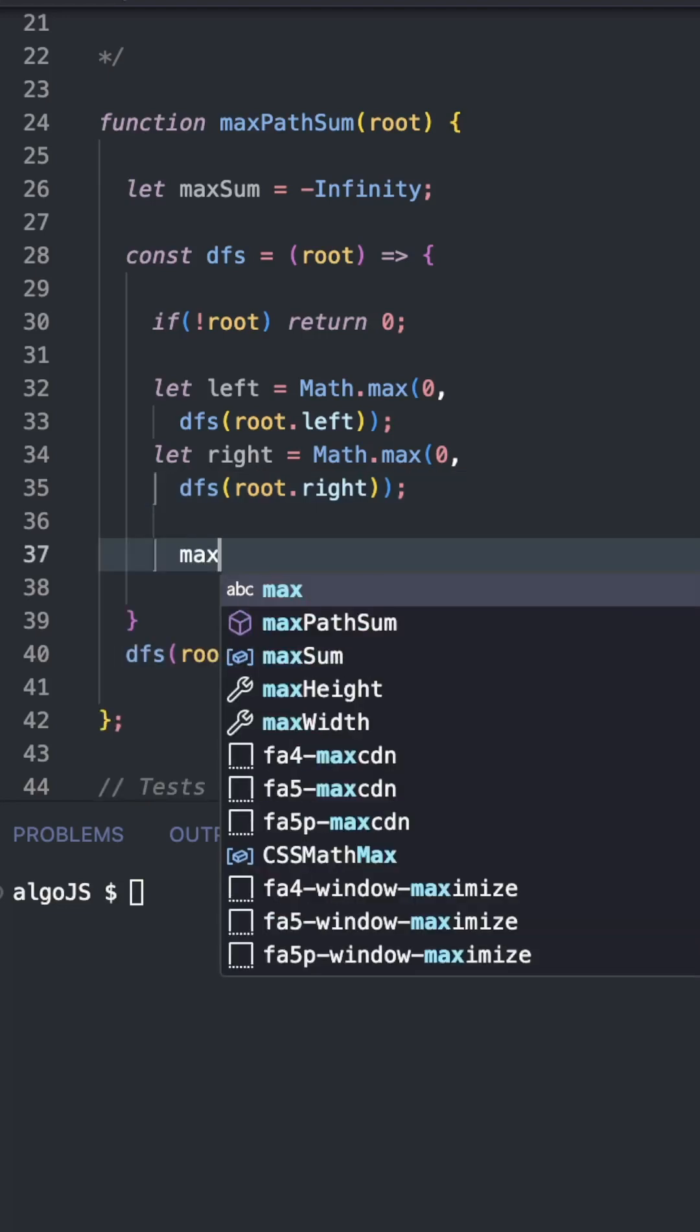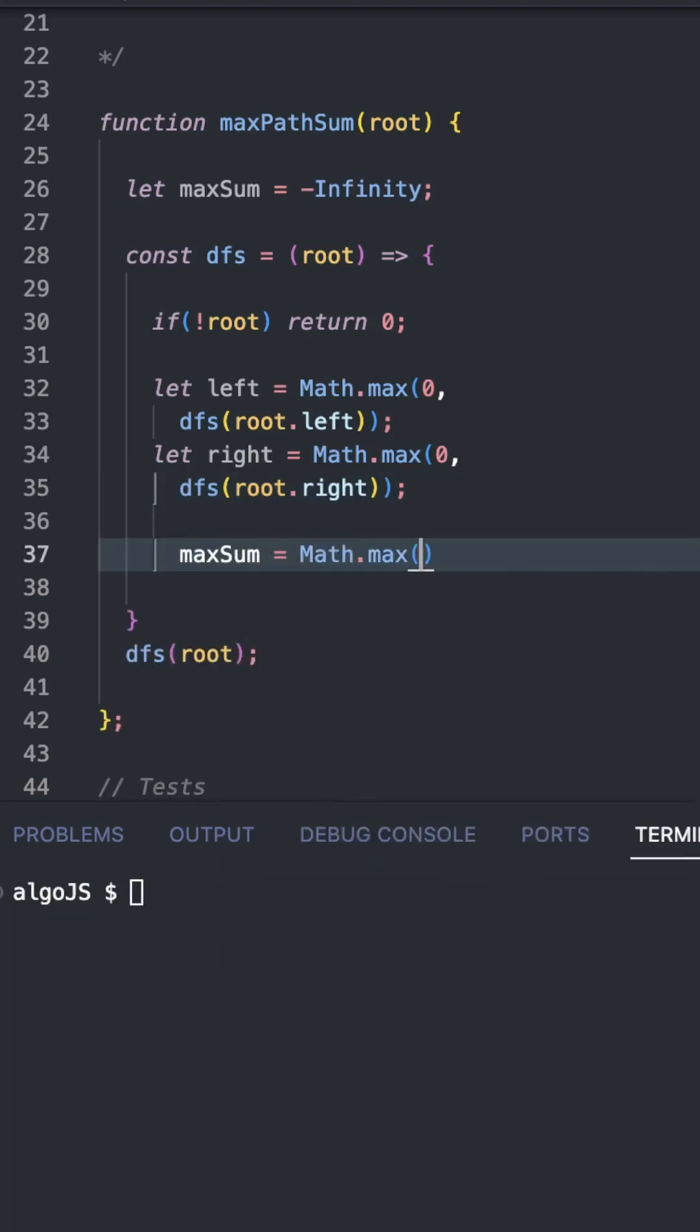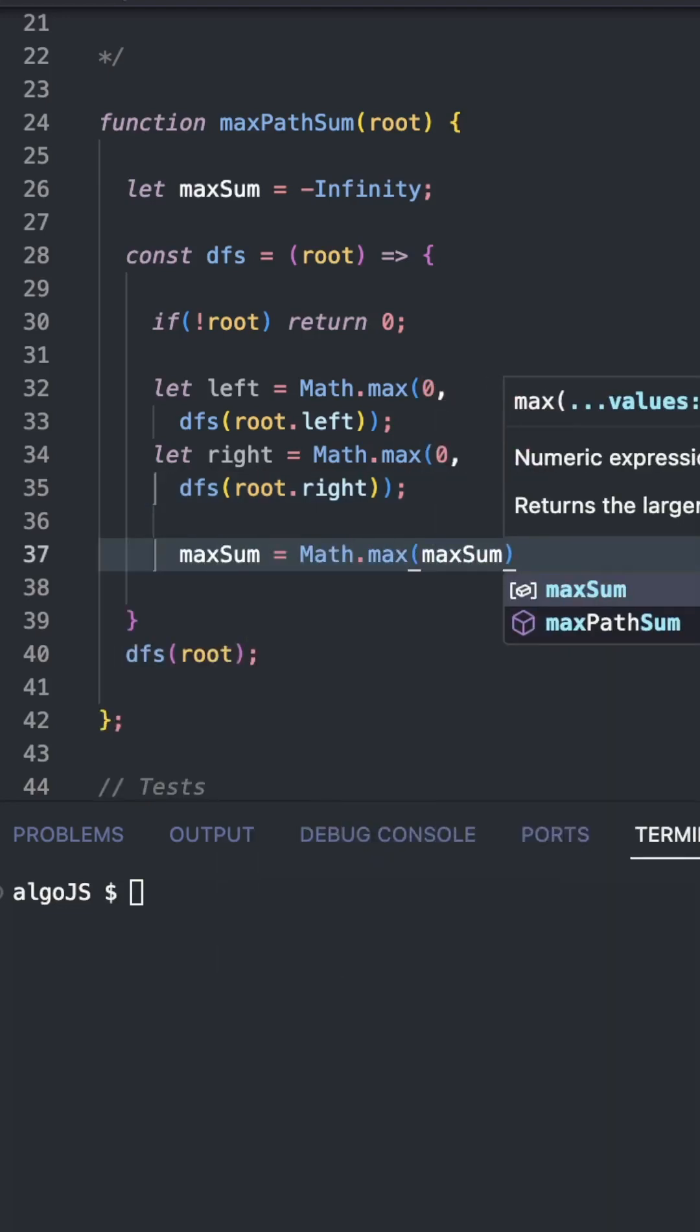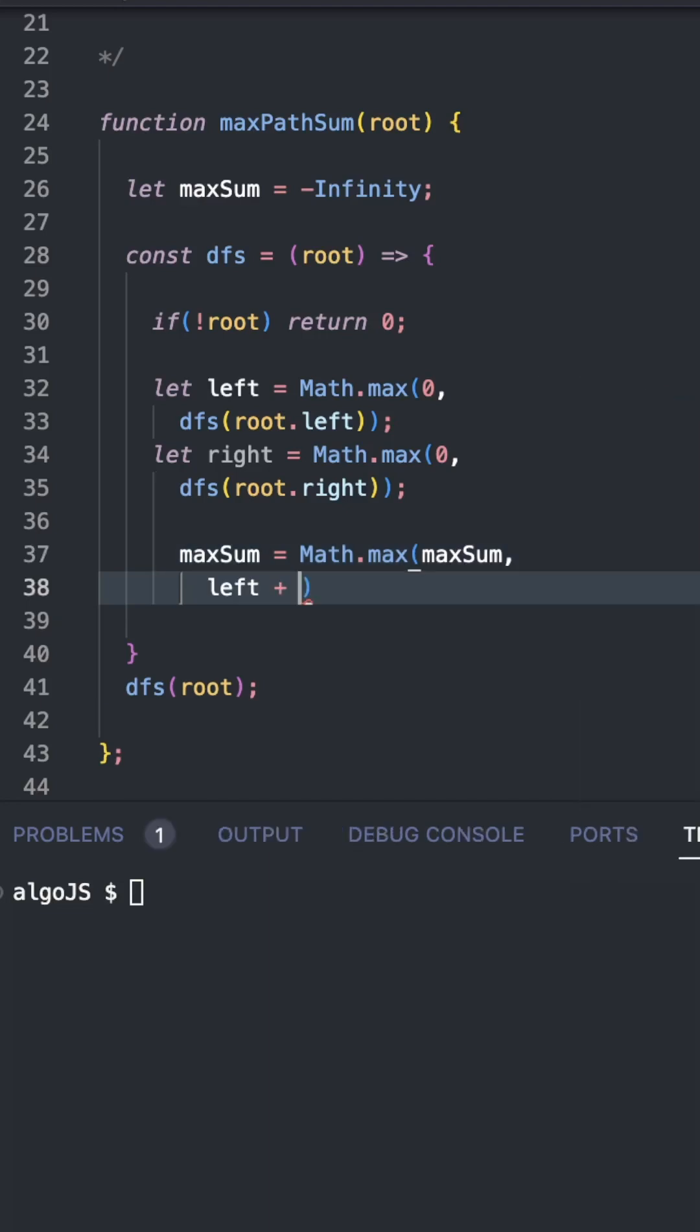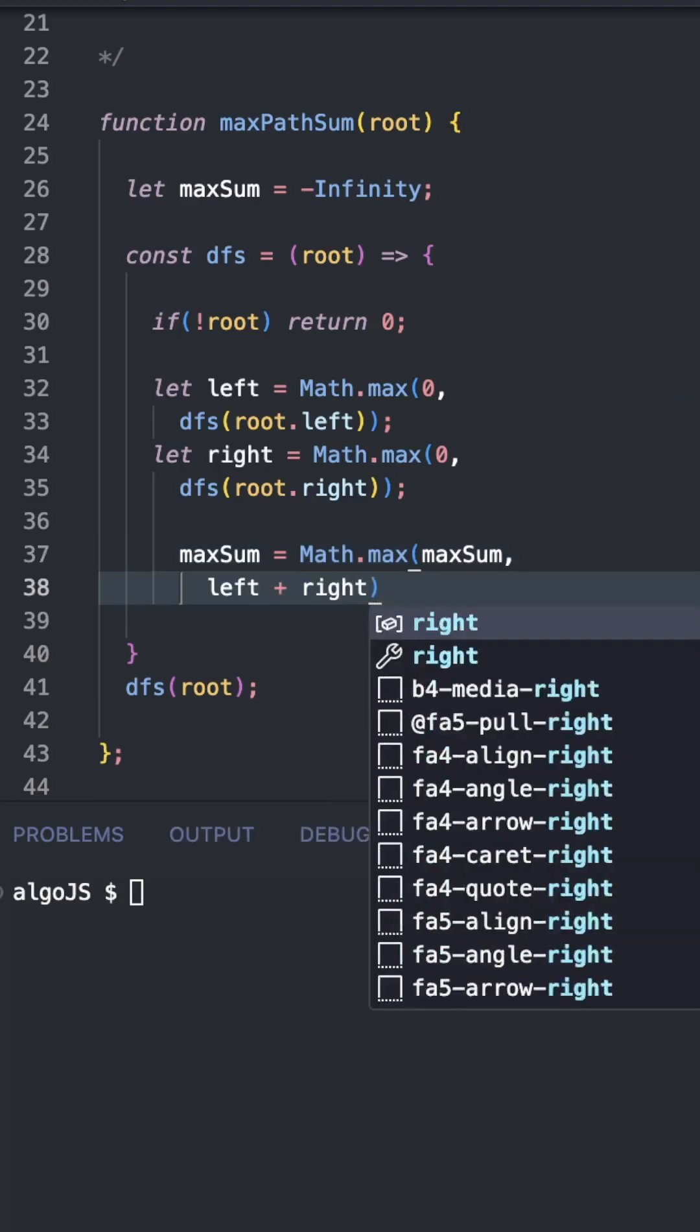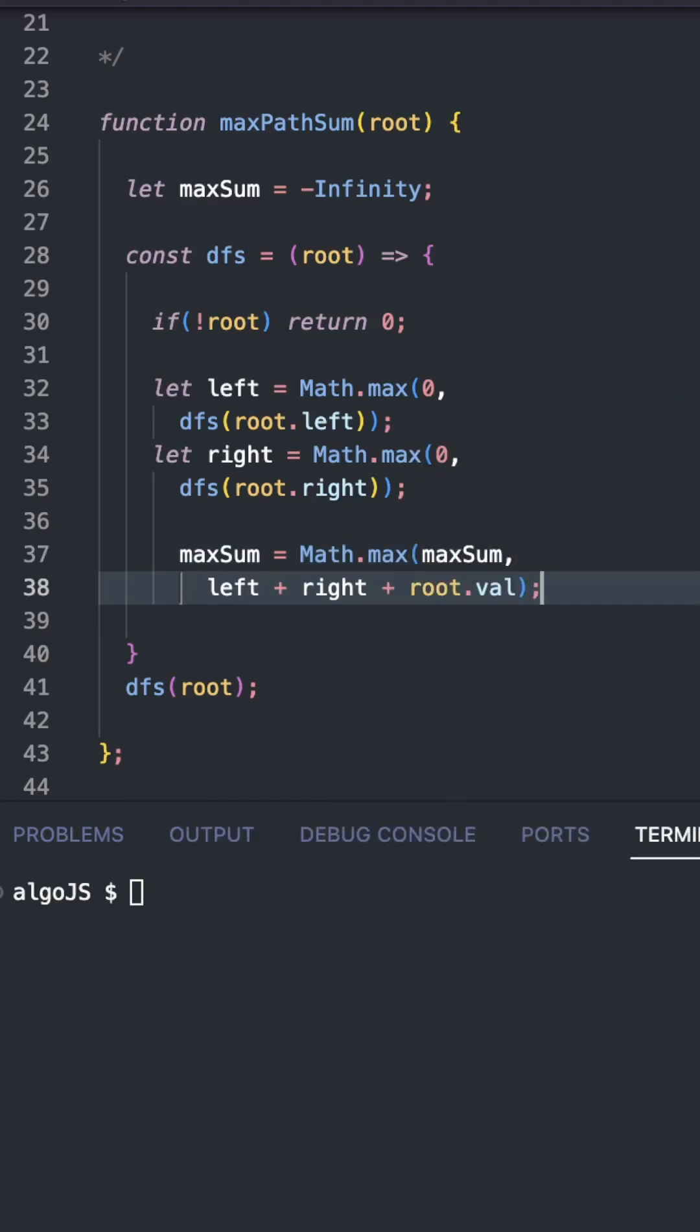Then we need to compute the max sum, which is going to be the maximum between max sum itself and the sum at our current position. So it's going to be the left value plus the right value plus the current value we're on.